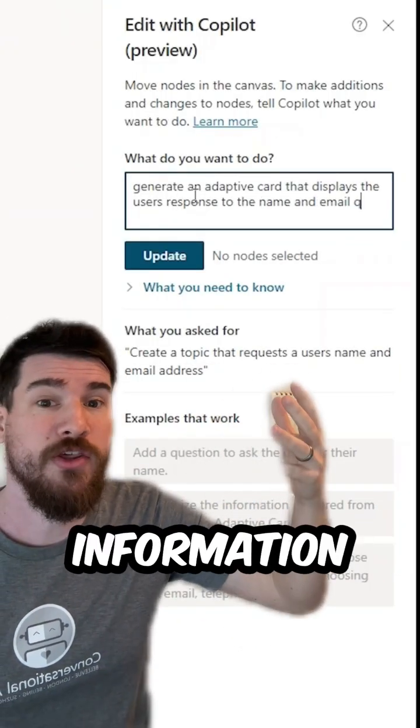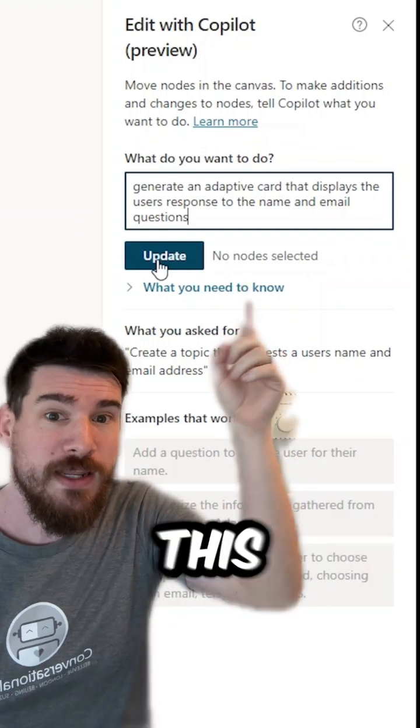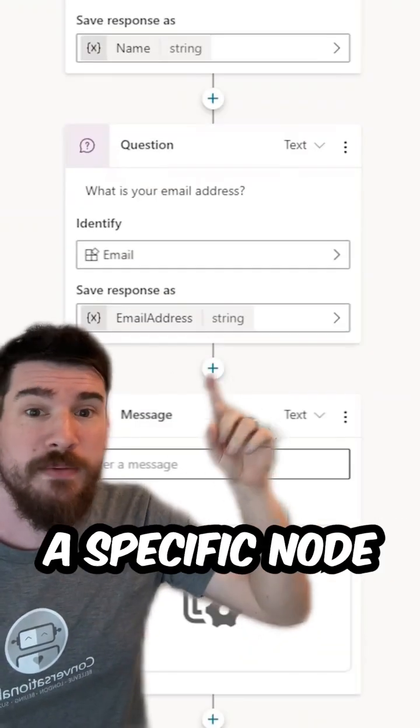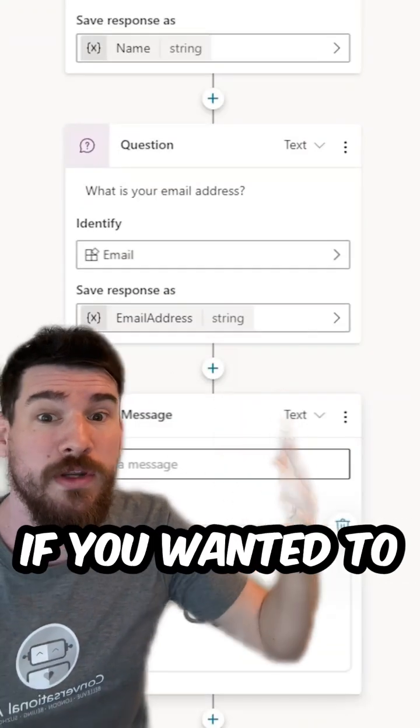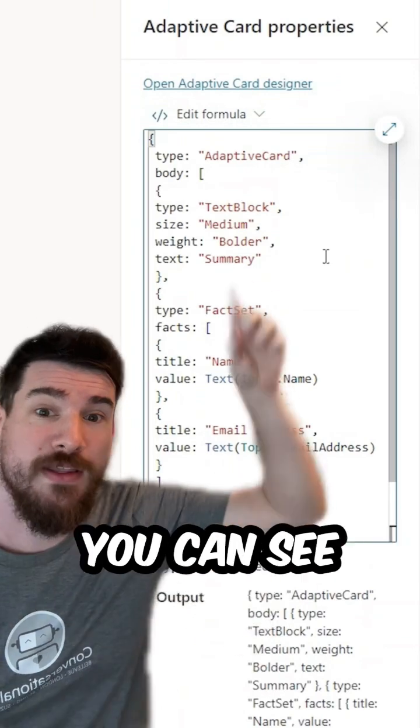I'm just going to put that in here. You can see this node — you can select and update a specific node if you wanted to. Let's take a look at the adaptive card; you can see it's used all of the variable information.